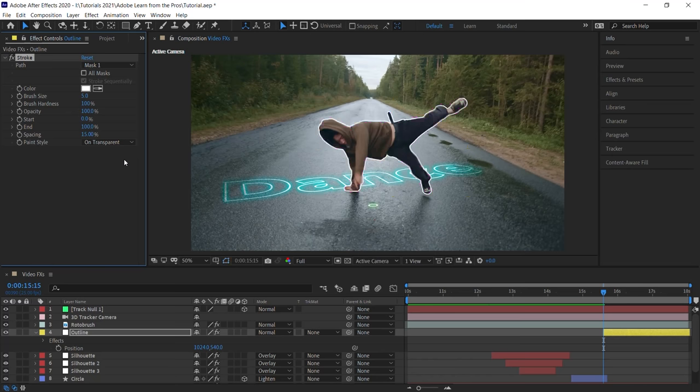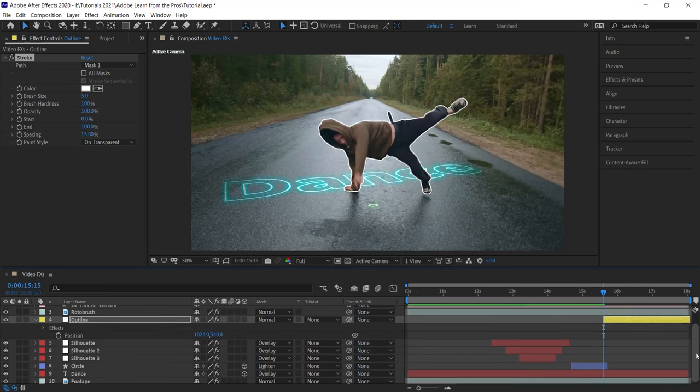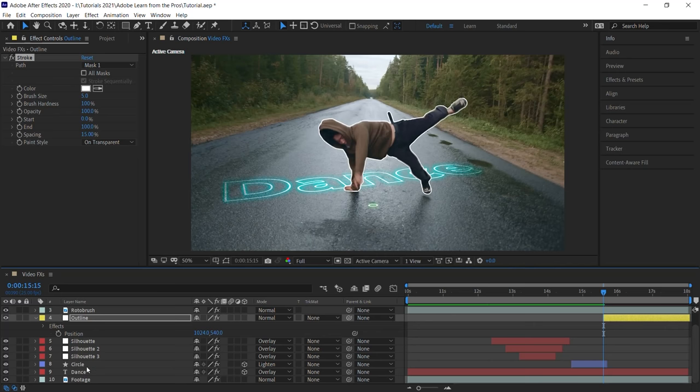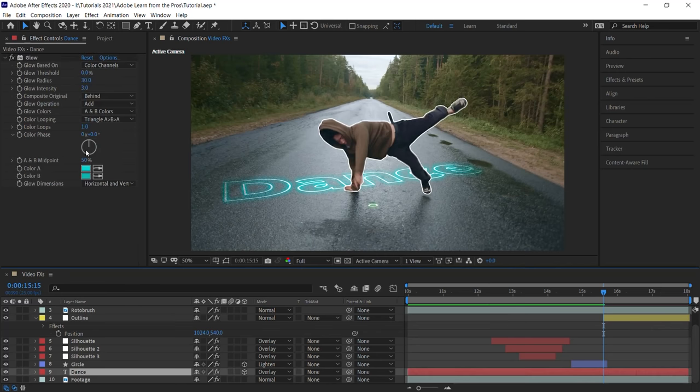Okay. It needs the glow effect. So what we'll do is let's go to the text, go to the glow, and let's copy the glow effect.